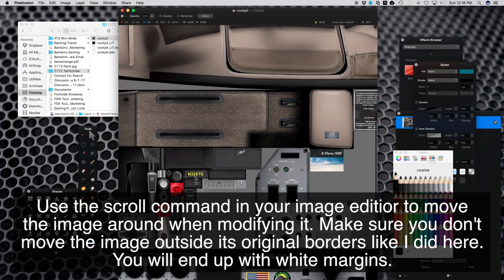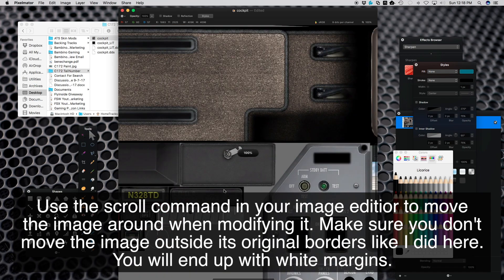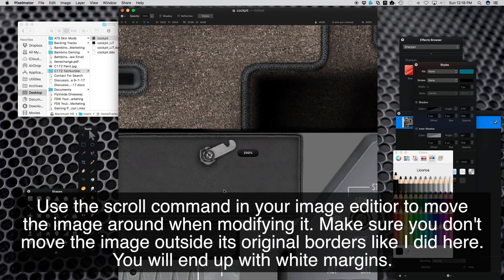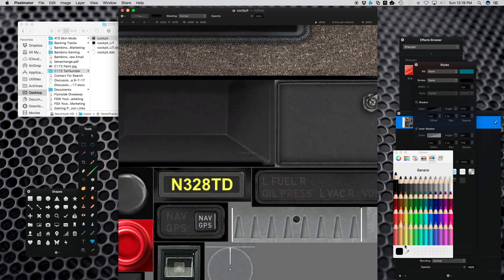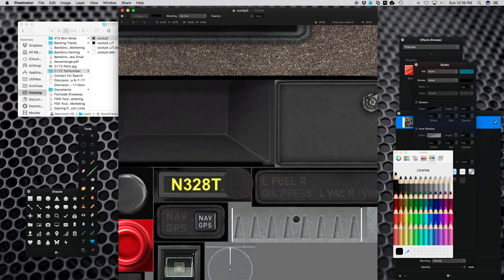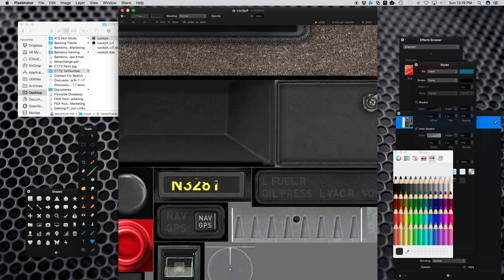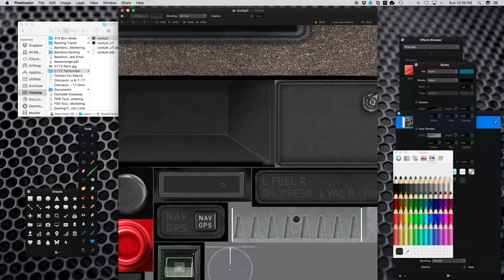Now I can go and modify the tail number on this particular graphic. You can see it there, it's N328TD. I'm going to make that bigger so I can modify it. I'm doing the right color, and now I'm going to black this all out.